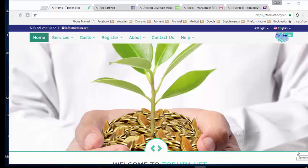What I'll do first is show you how to create the page on Facebook — I'm doing that because not everyone has created a page yet — and then I will go to Tormin.org website and show you how to add the apps.